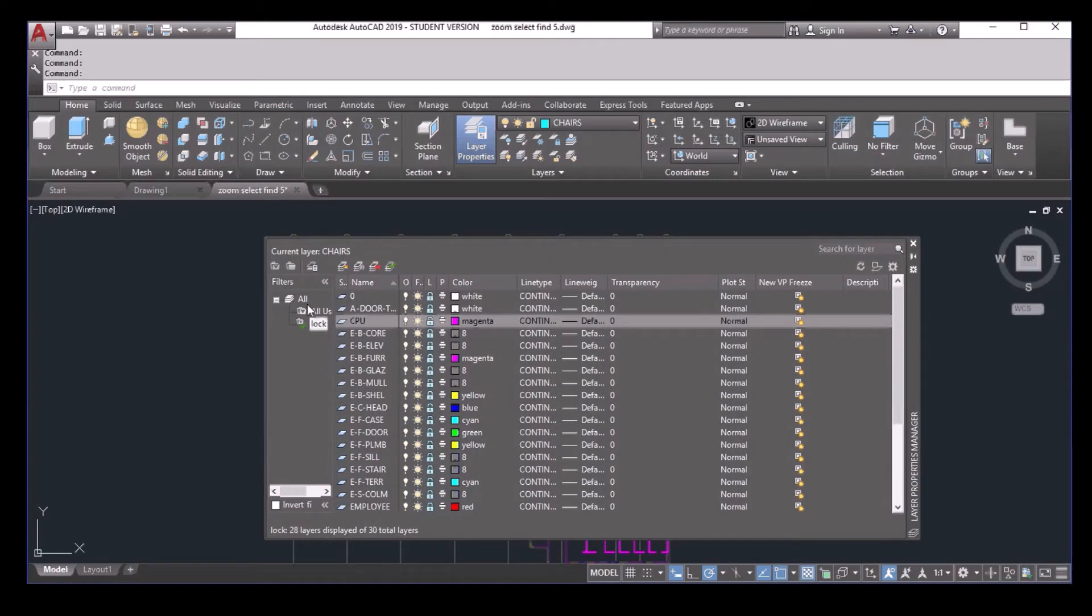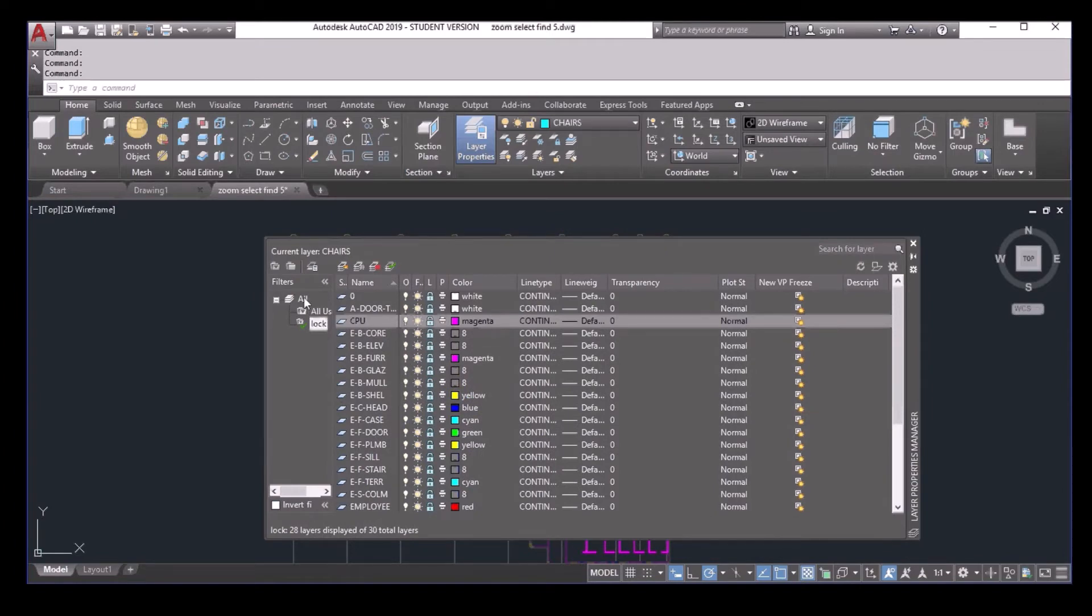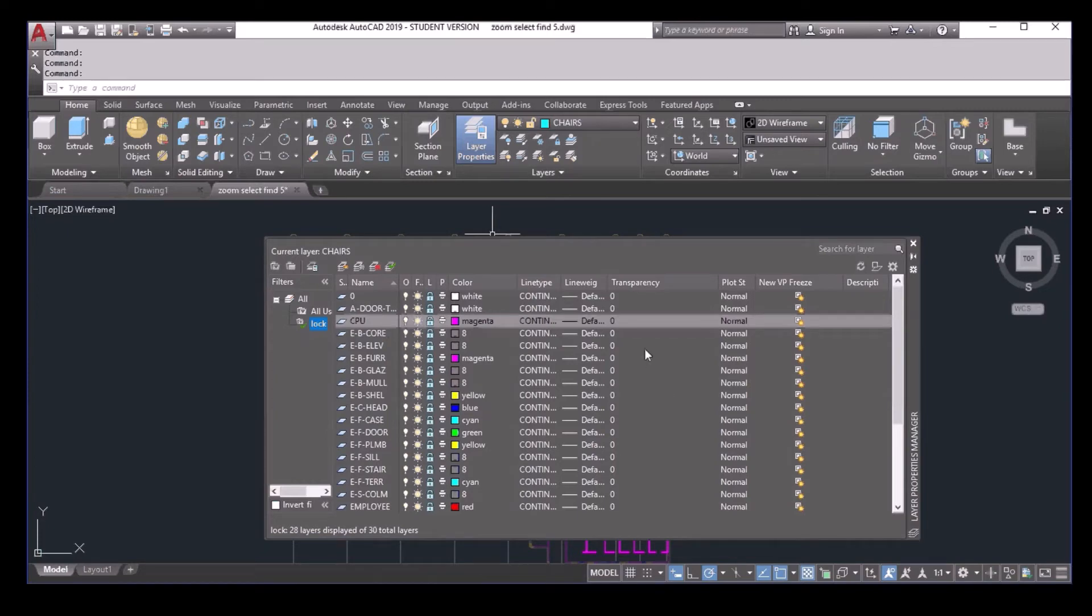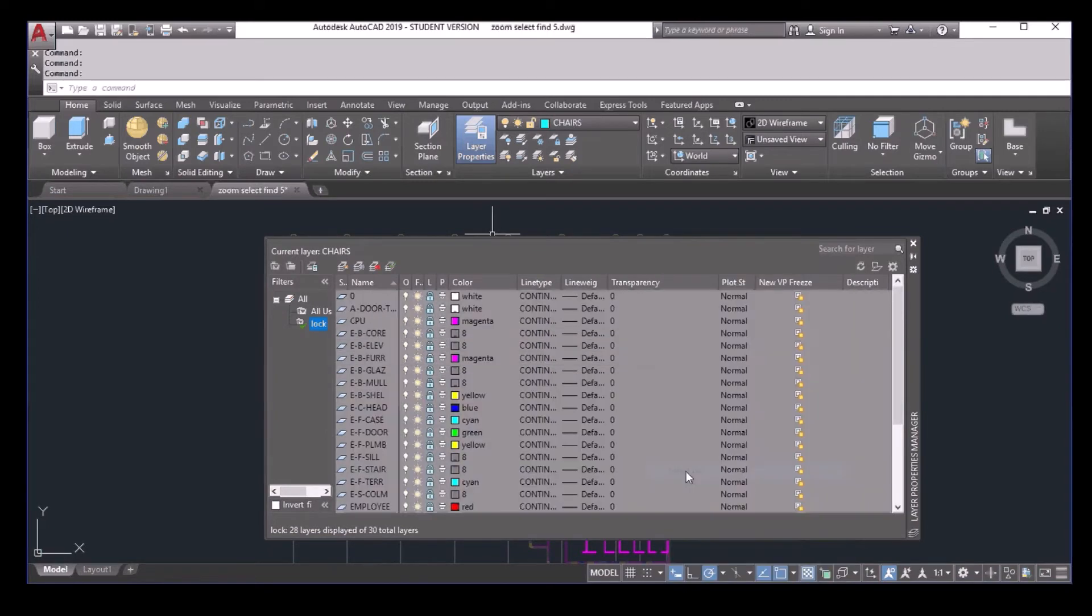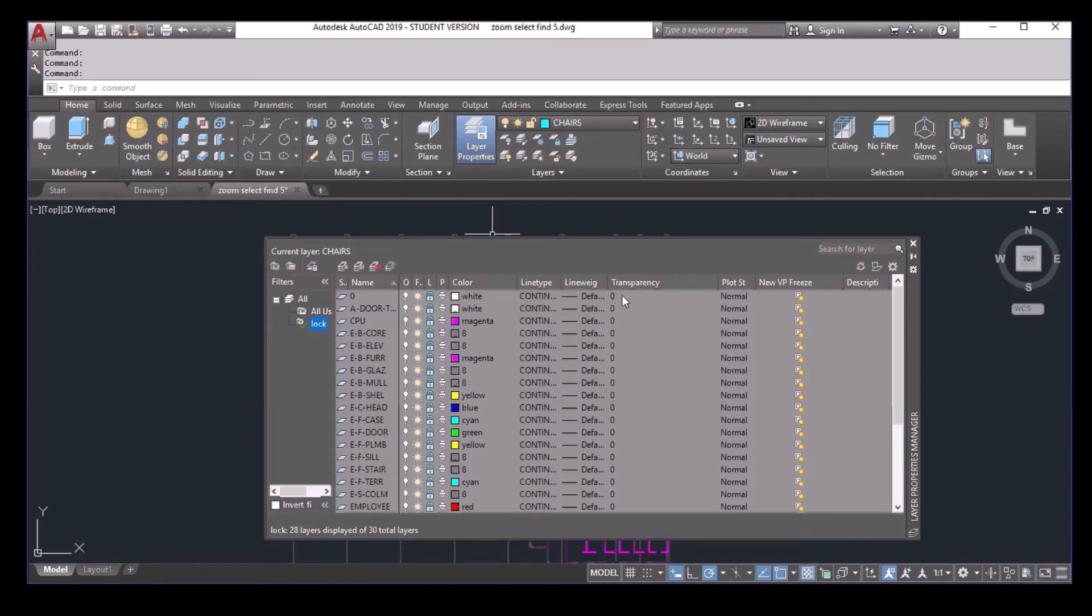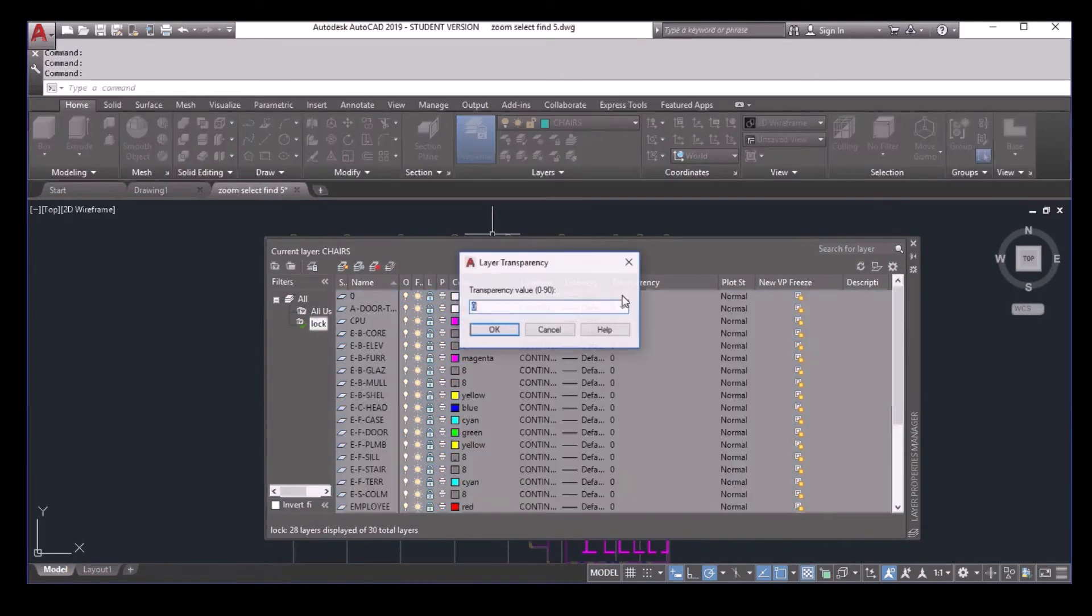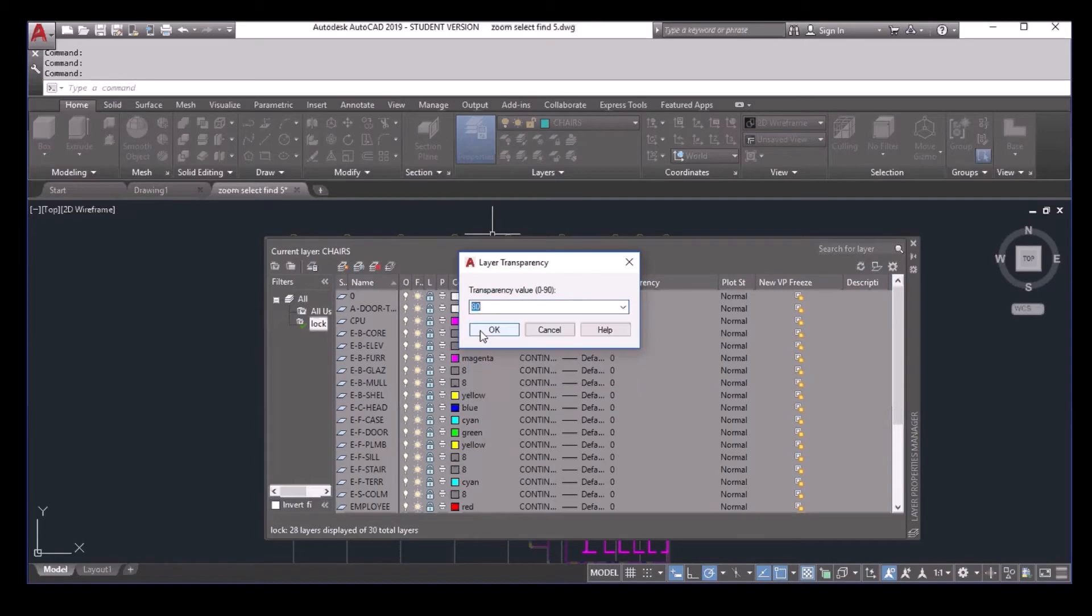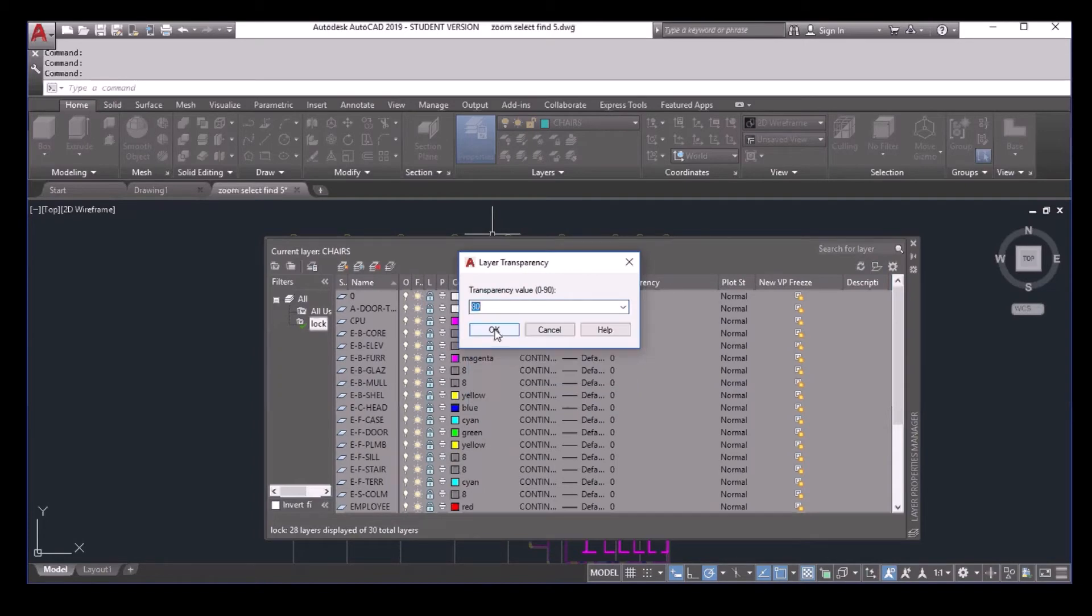Now you see, click on all you see all the layers. But if you click on the lock, it only shows you the locked layers. Now I can right click, select all. So I selected all locked layers. And then I click on the transparency. Let me change it to a high value so you can see it more easily. I make it 80.